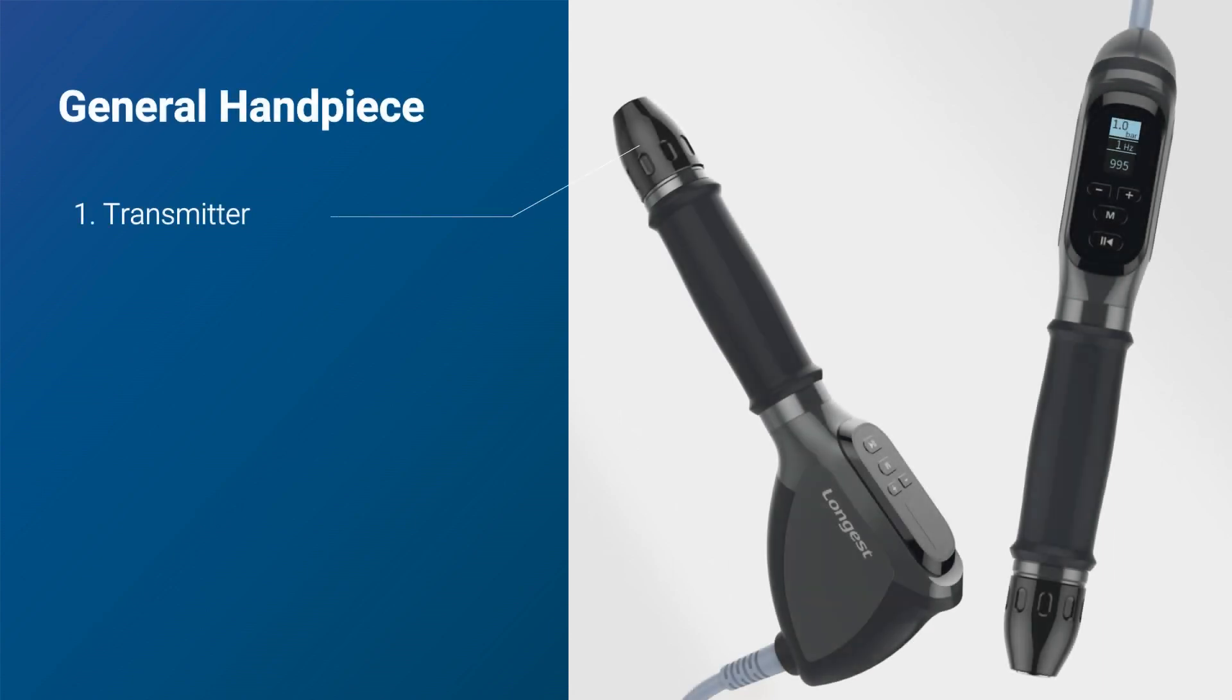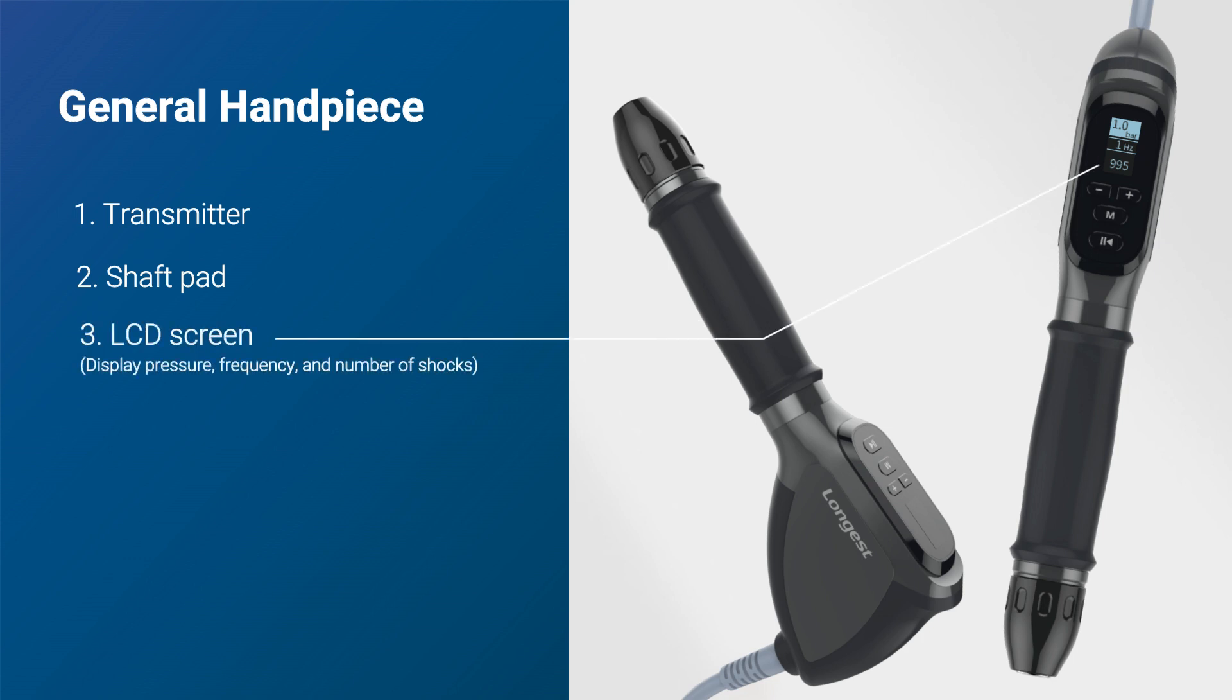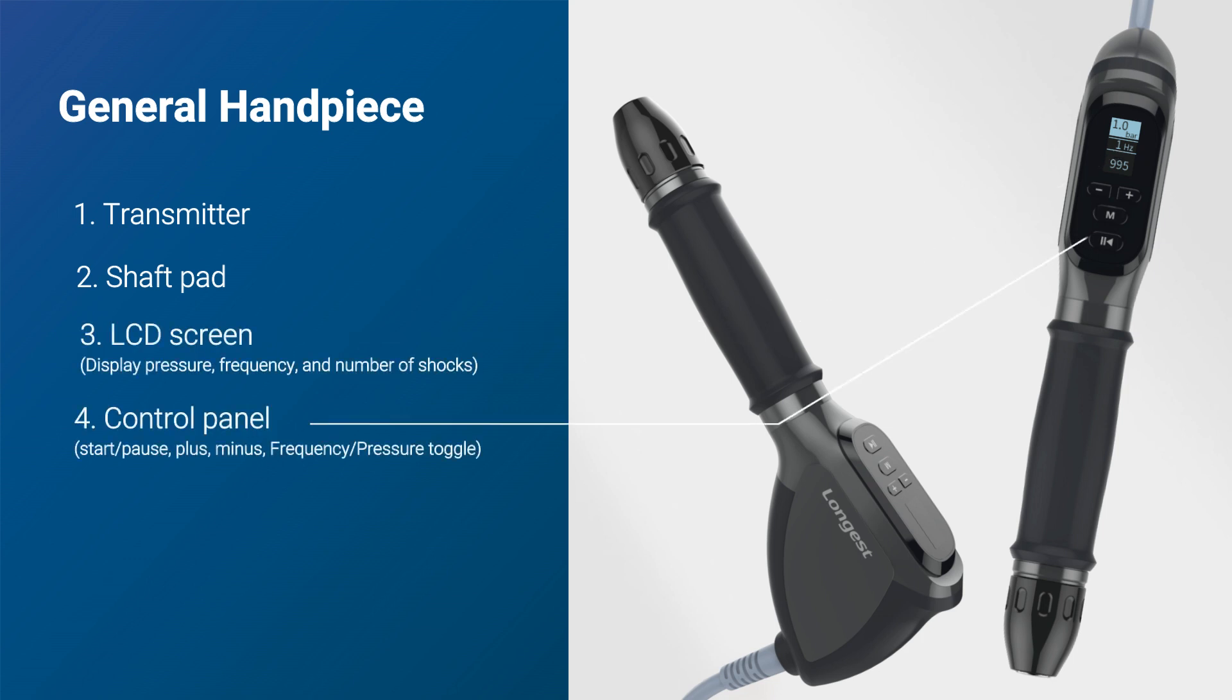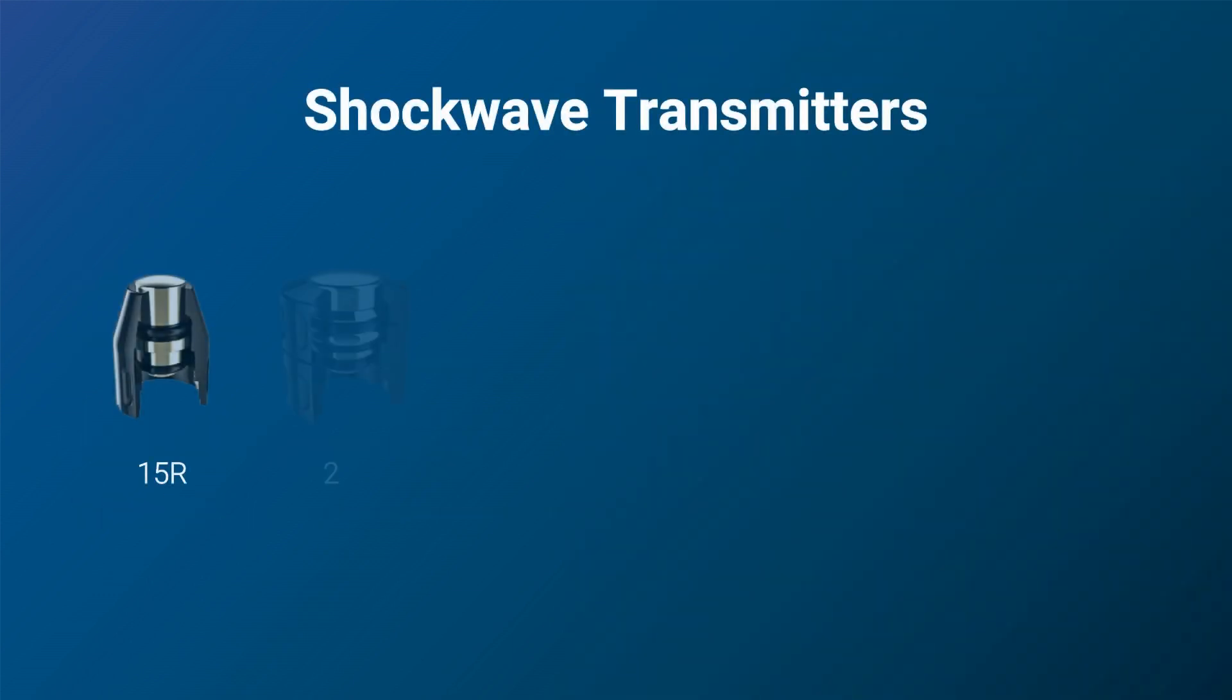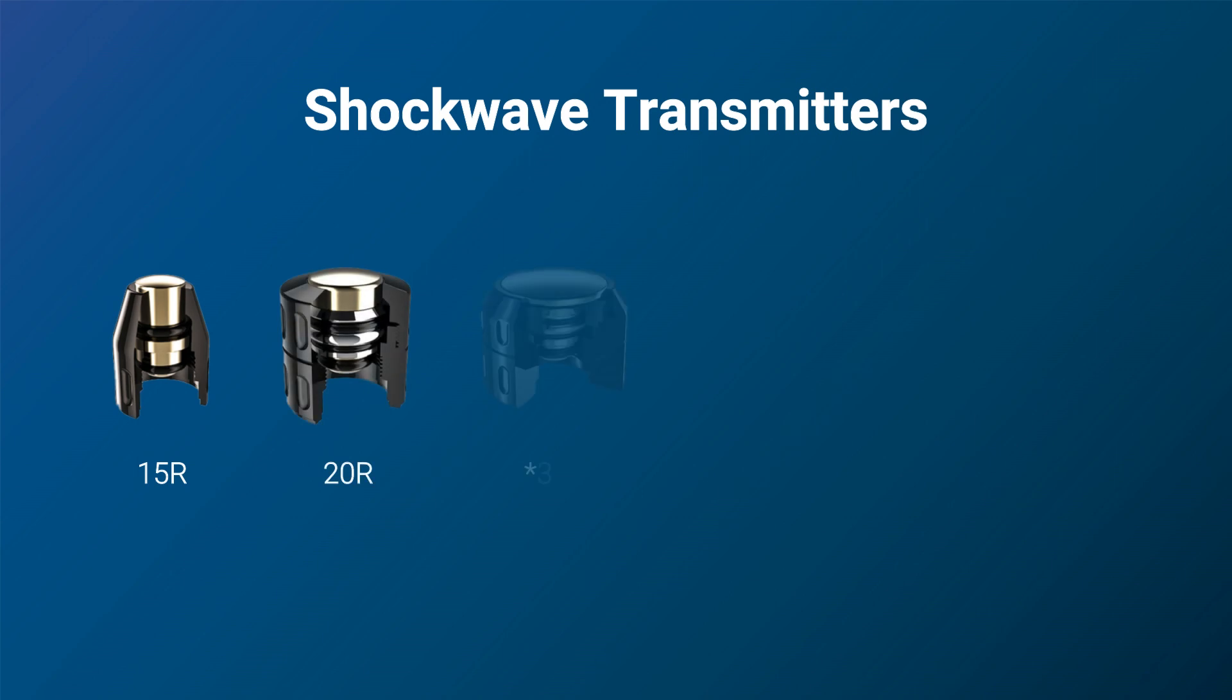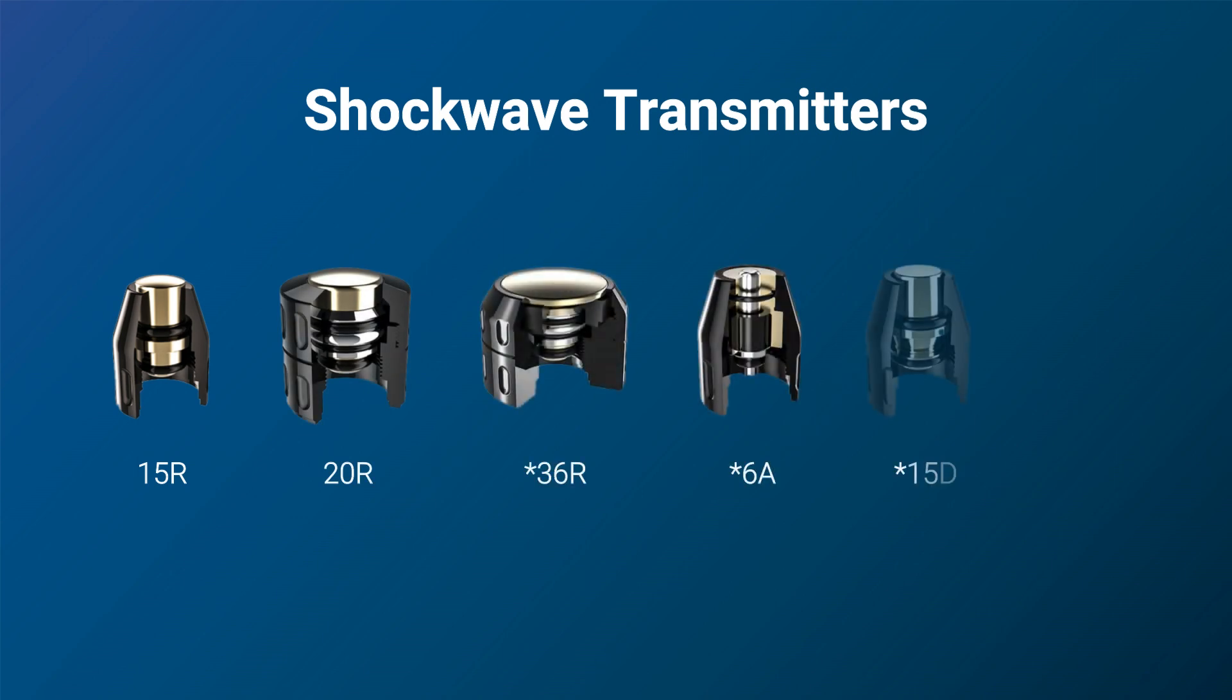The general handpiece delivers shockwaves to the treated area. It is ergonomically designed for optimal comfort and has a control panel for easy parameter adjustment. There are six kinds of transmitters to meet the clinical needs of different indications.